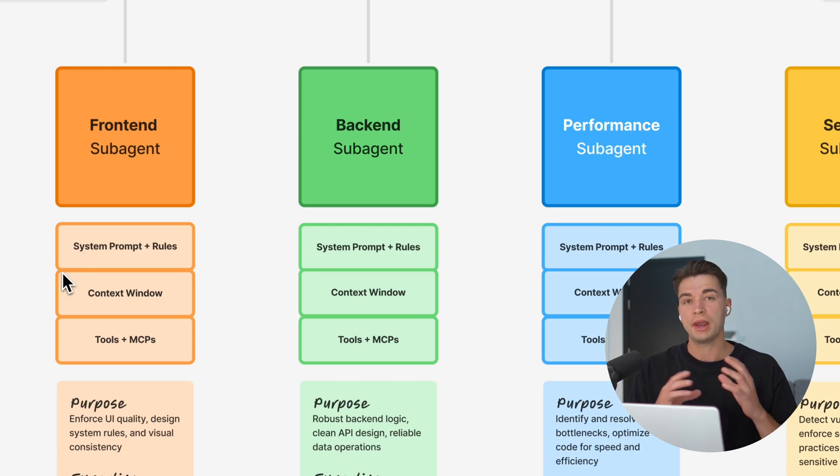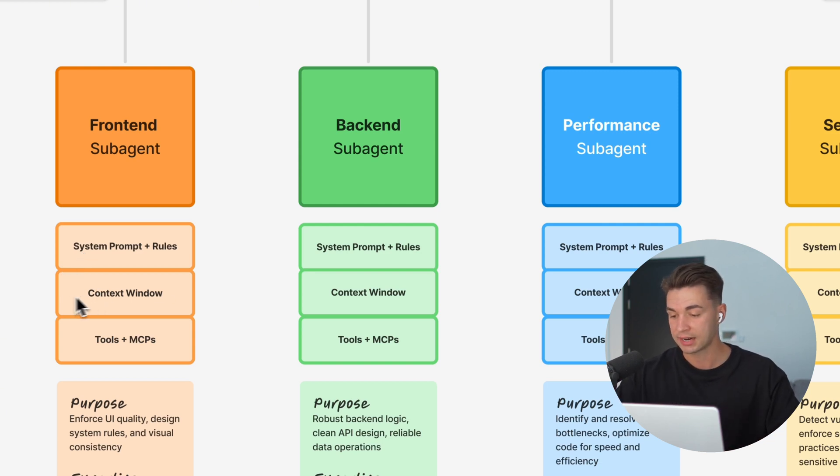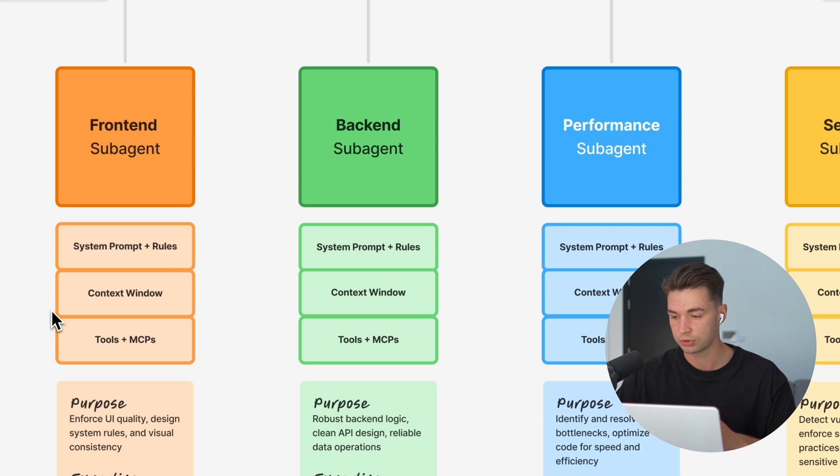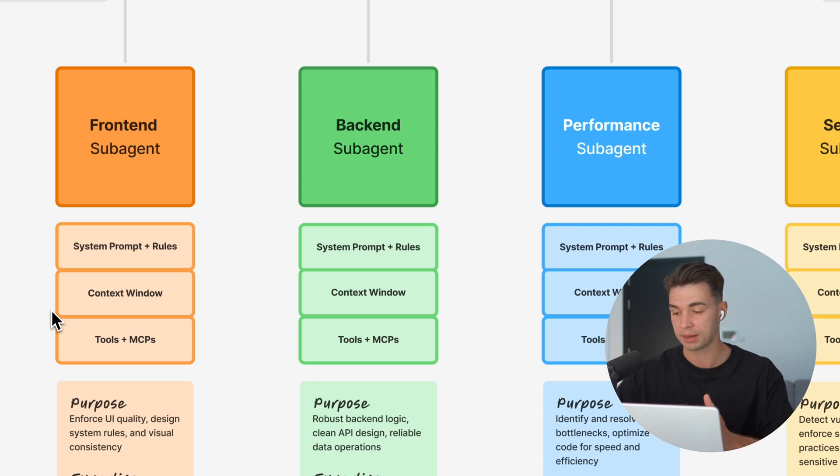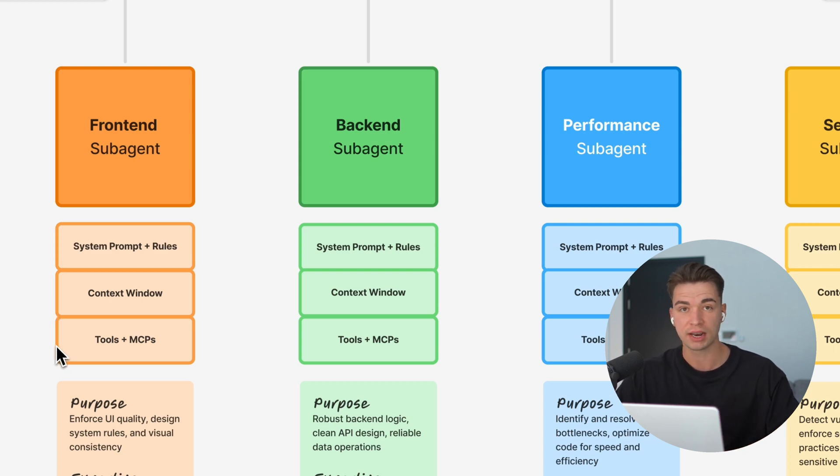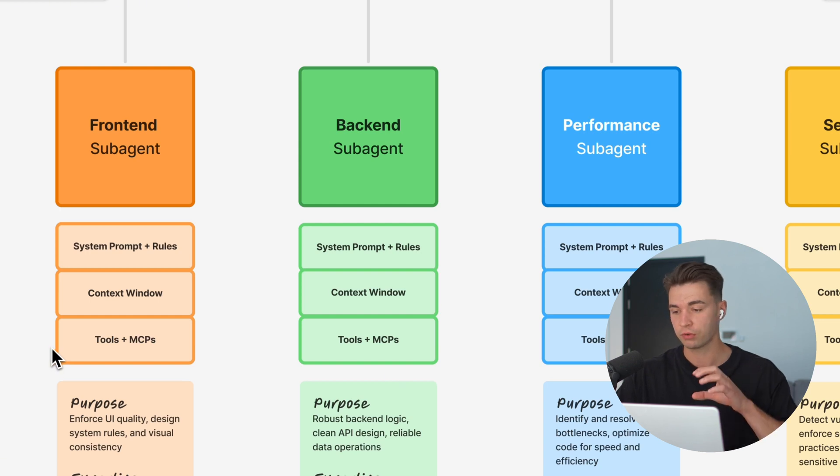They have their own area of expertise, and they only limit the context window to what's relevant to them, what you discuss with this one sub-agent. You can even give it specific tools and MCPs just for this one sub-agent.